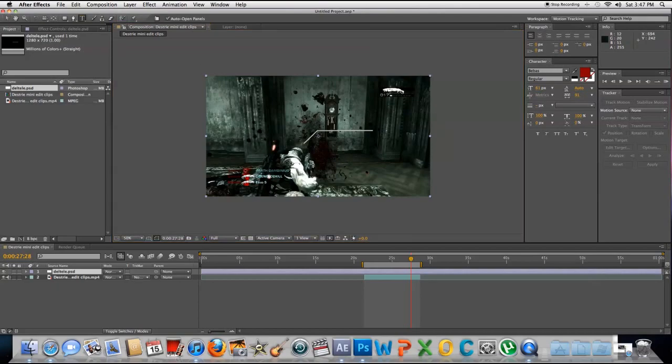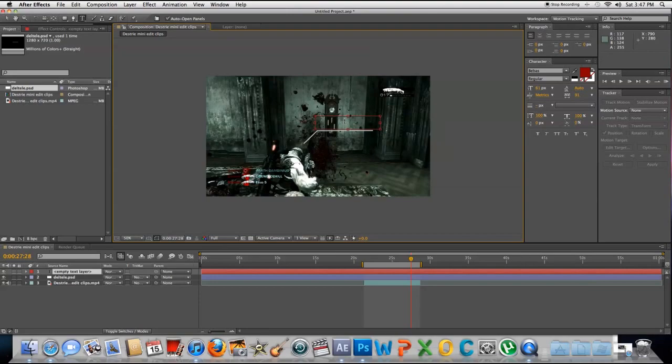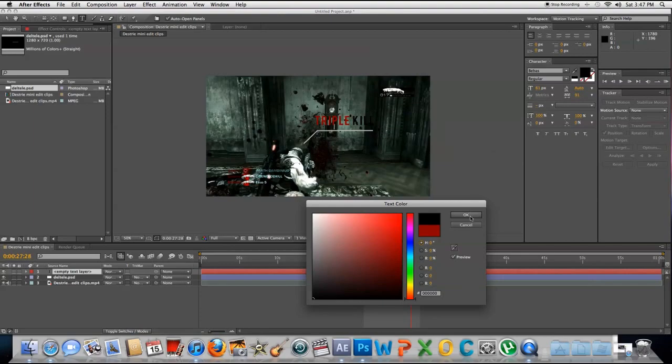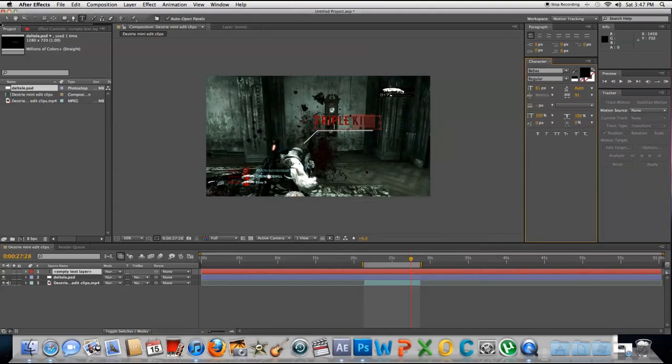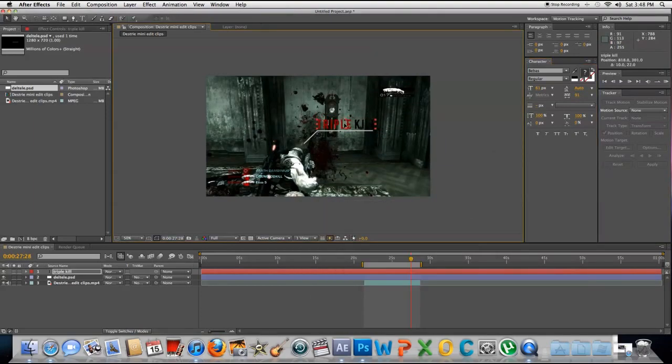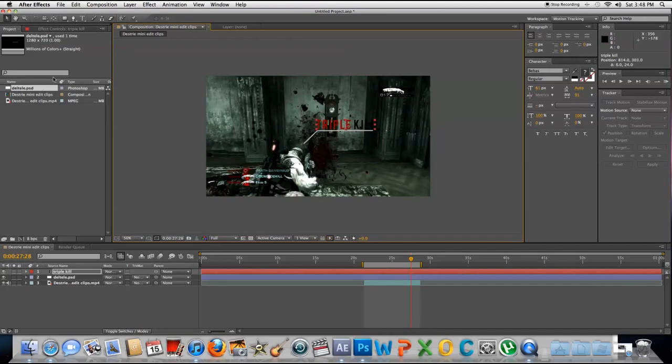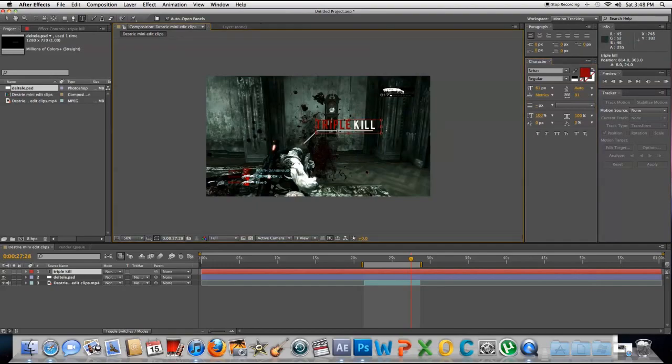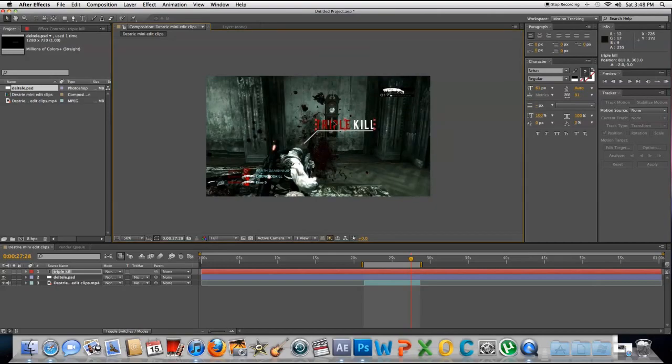Then we're going to put in a text. Type your text and change this to black. Move it around so it looks good. Actually, I'm going to change it to white. Move it around so it looks good.